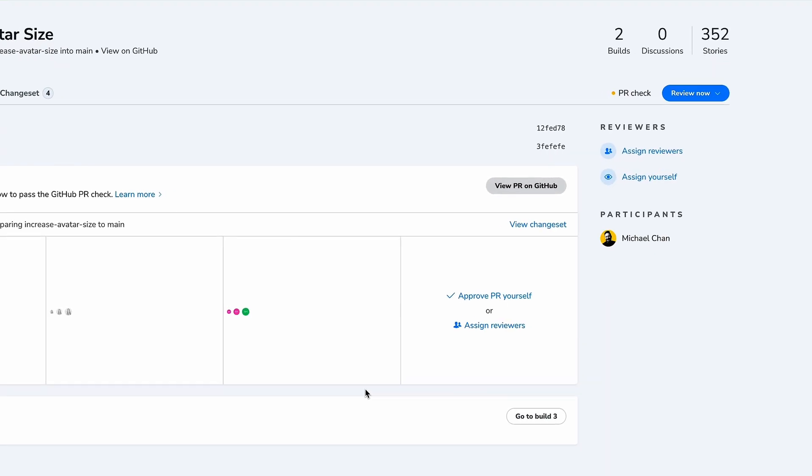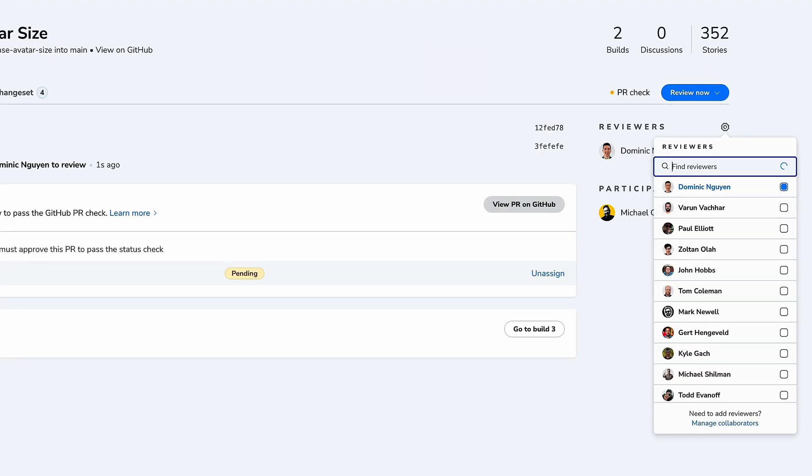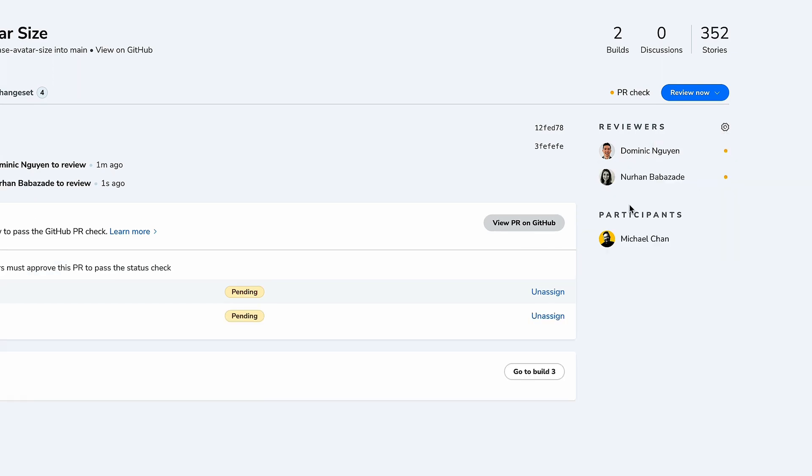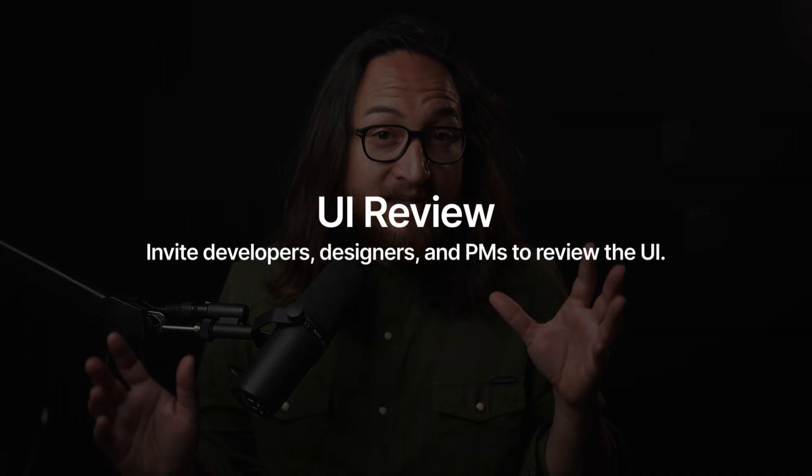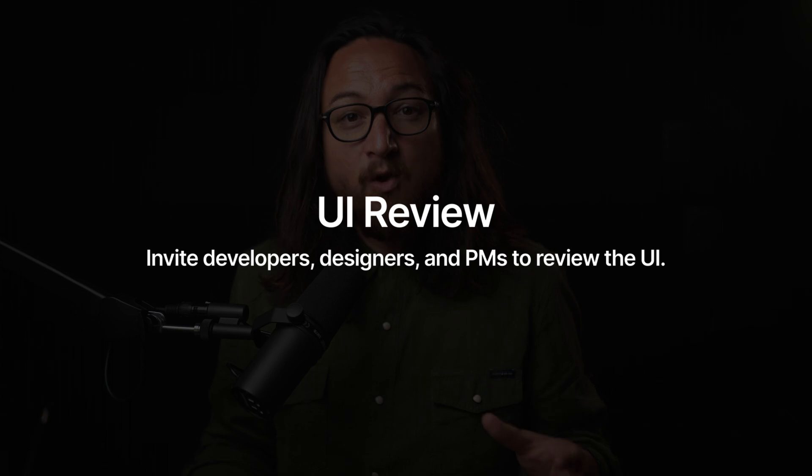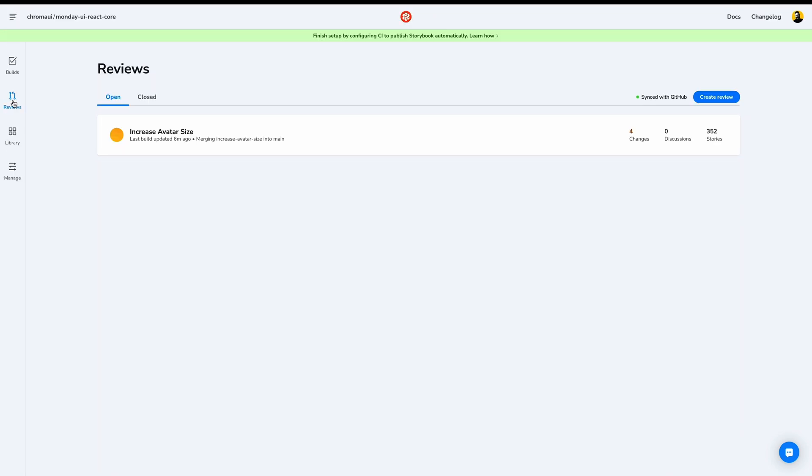For every branch, every commit, we can verify that there were no unintended visual regressions. It connects directly to your Git flow and can easily be integrated into CI. Now that we know there aren't any visual regressions, let's open up a pull request and get approval from designers and managers using our second core workflow. Chromatic helps UI teams gather cross-functional feedback from all collaborators. Using the UI Review process, we can incorporate designers, managers, and other stakeholders into the conversation. Go to the reviews page to see what PRs need reviewing.